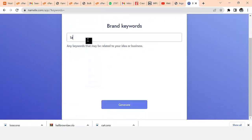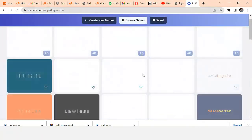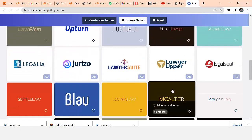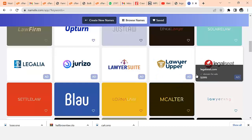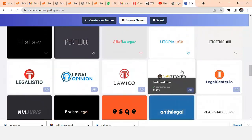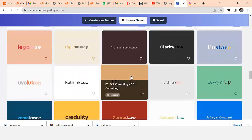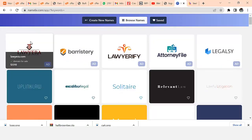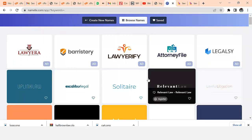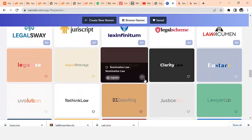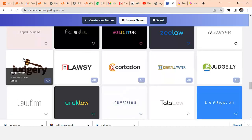I'll enter the keyword 'lawyer' and generate logos. It's going to give me logo options - you can see all these are logos for lawyers. These are very good options and I can decide to use any one of my choice.